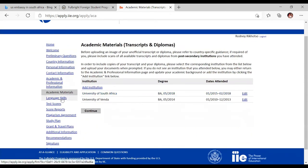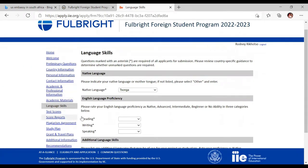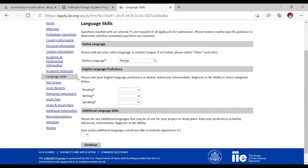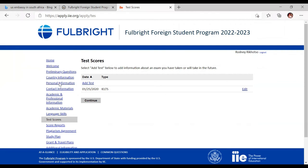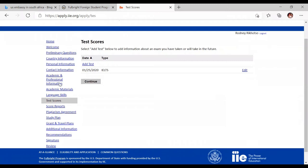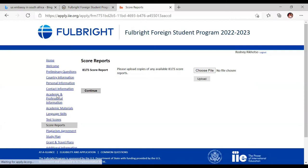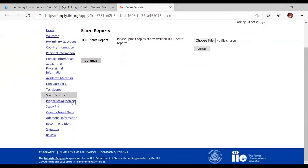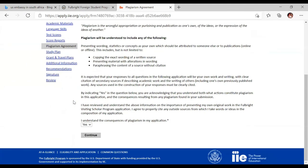Then go to your academic materials to upload your transcripts and degrees. Under language skills, indicate your native language and your English proficiency in reading, writing, and speaking. If English is not your first language, you will need to provide your IELTS or TOEFL test results to demonstrate competency. I have done a video on IELTS explaining what it is and how to book. You will upload your test score reports here, and then there is a plagiarism agreement — you must agree that you have not copied other people's applications.